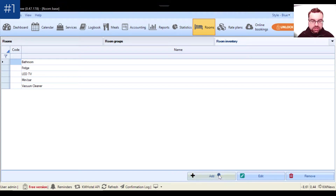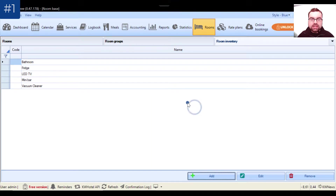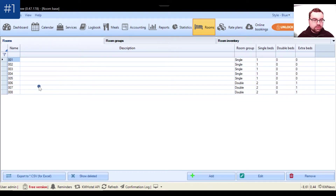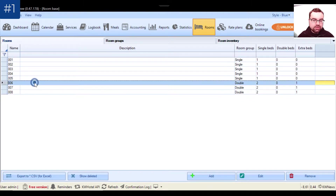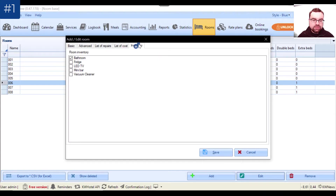To create a room inventory, we click Add, type the name, and click Apply. To assign inventory to each room, we go back to the Rooms tab, edit a room — I'll do it for the double room — click Group Edit Inventory, and here you select which inventory should apply to this room.